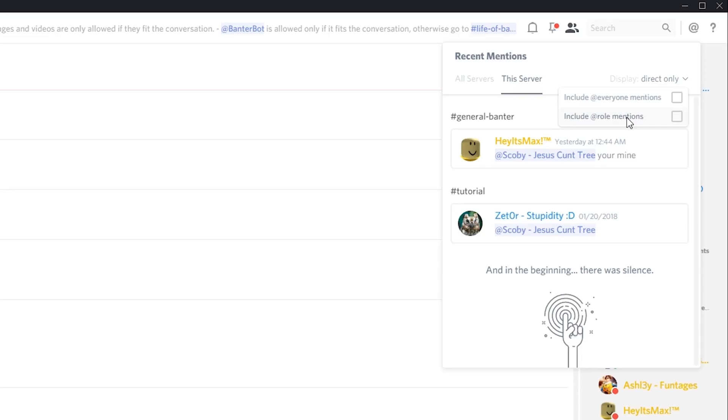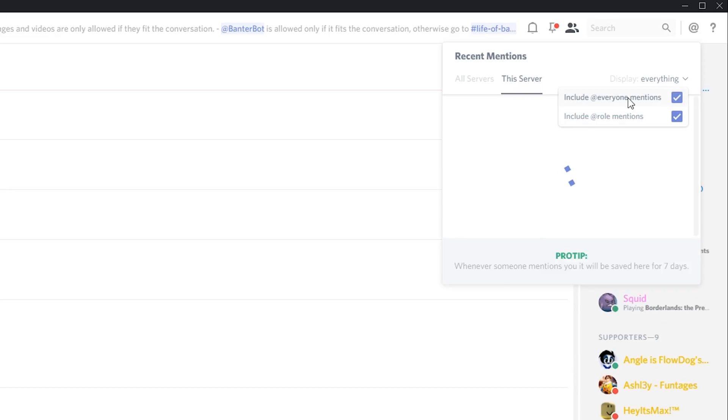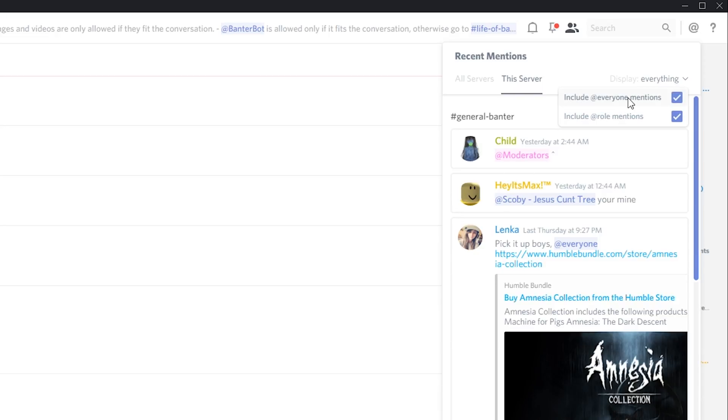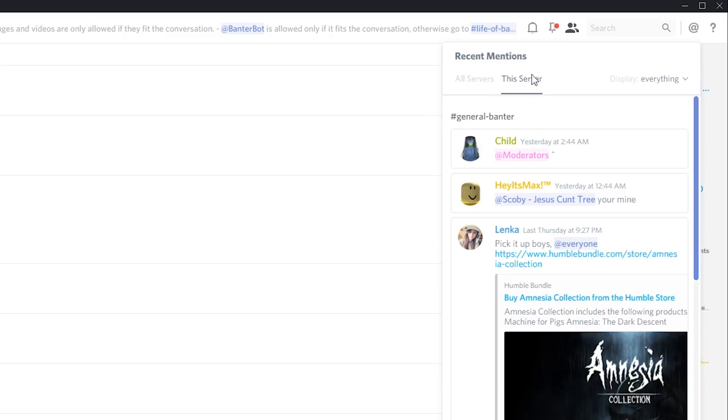These are just a couple of different nice options you can do in Discord to see your recent at mentions. It's really nice, it's really useful, and as you can see I'm currently on this server.